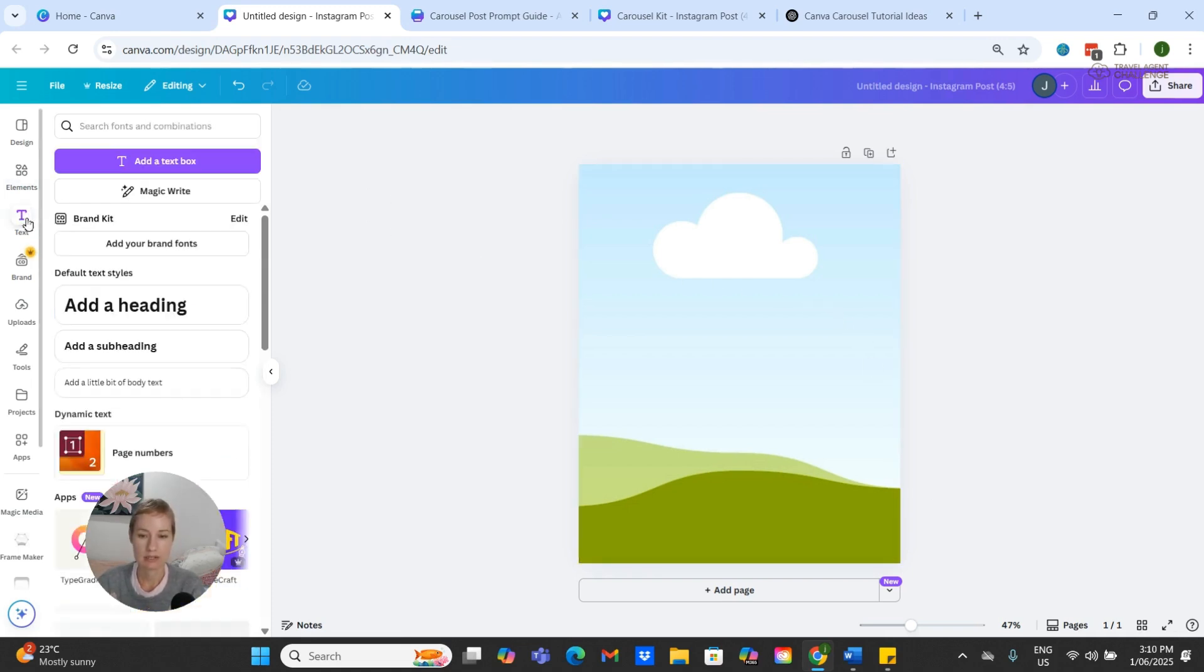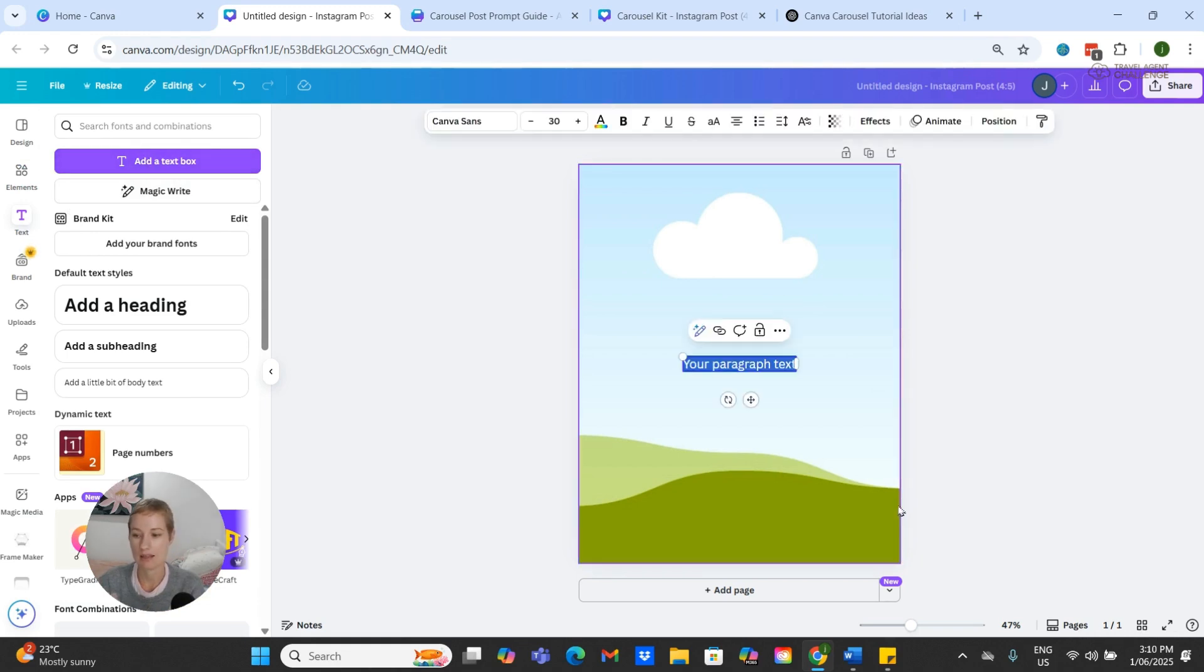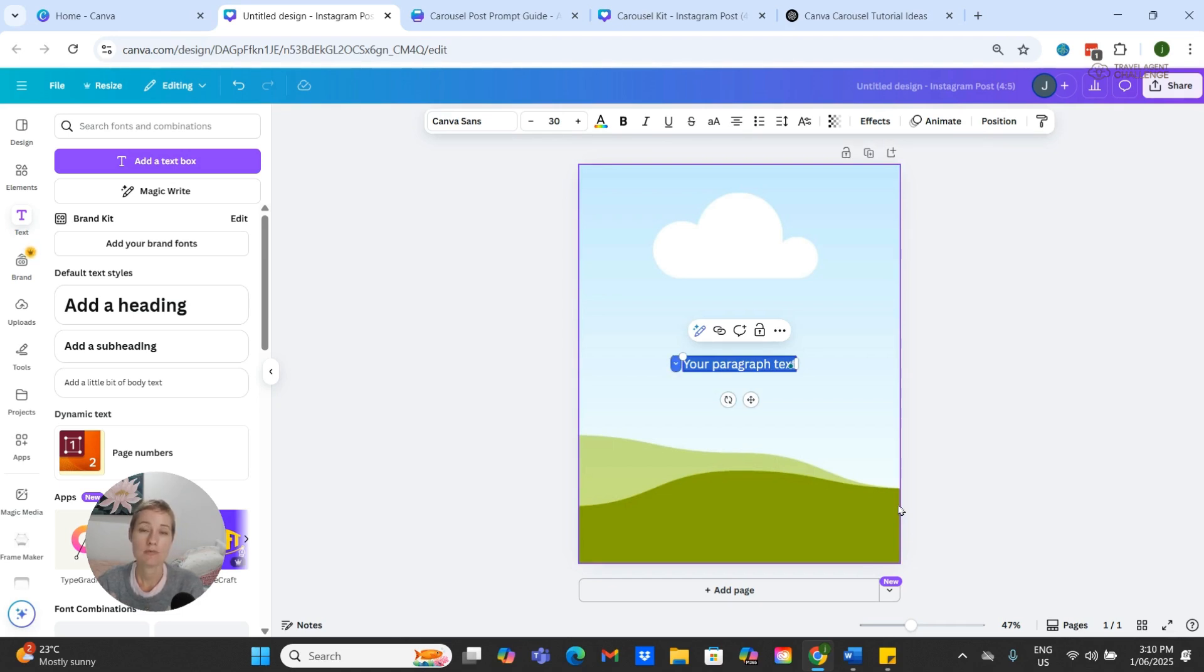To do this, I'm going to come over to the side to where it says Text and click to add the text box. For our carousel, we are wanting to use font styles that are native to the Instagram platform.